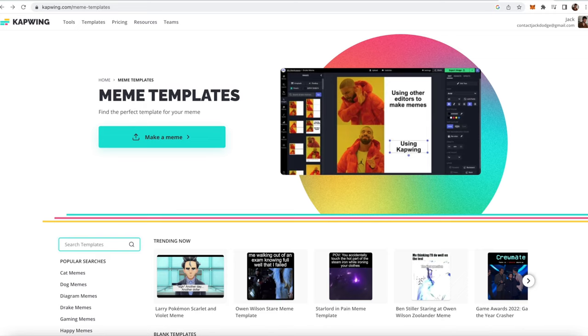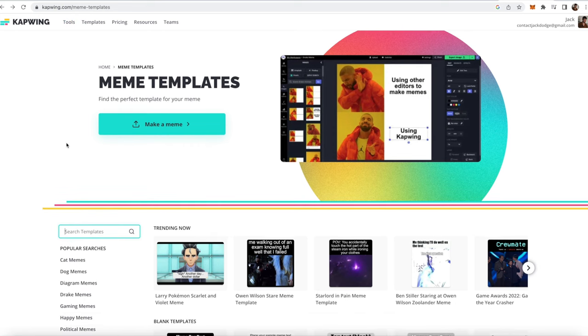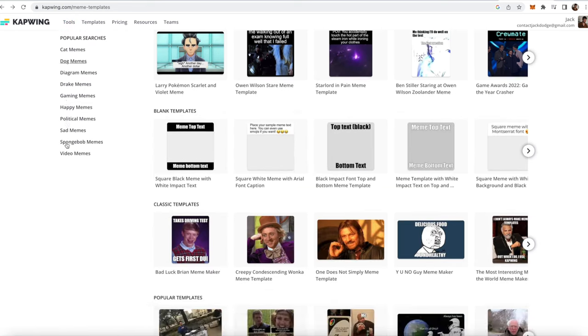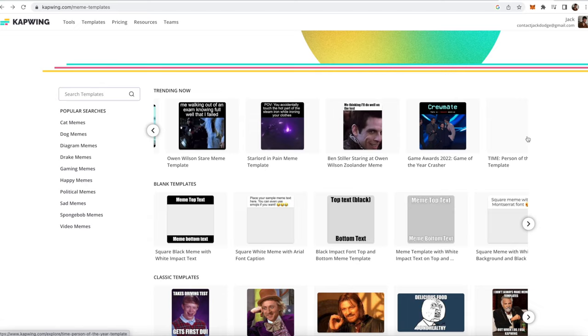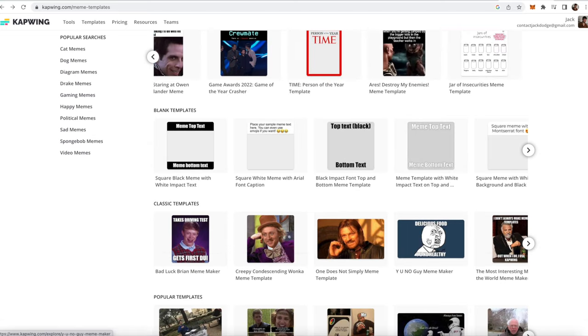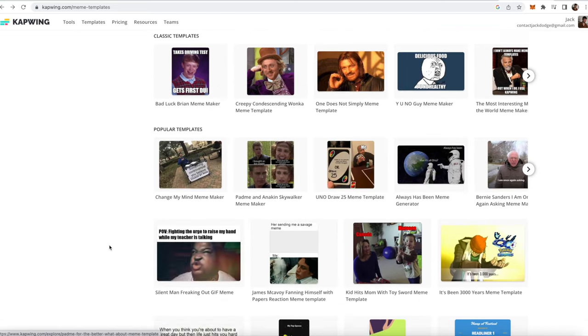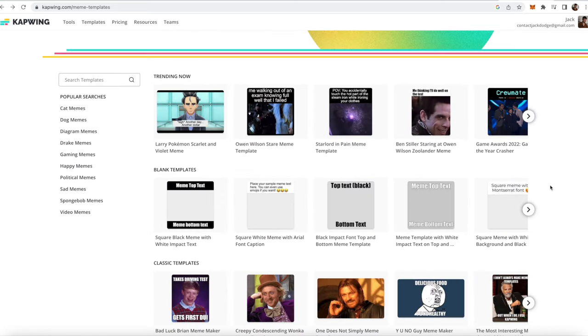Alright, so here's what you're gonna do. You're going to click the first link in the YouTube description, and it'll take you to the kapwing.com meme templates page. So here you will find a bunch of different trending meme templates, classic memes, popular memes.